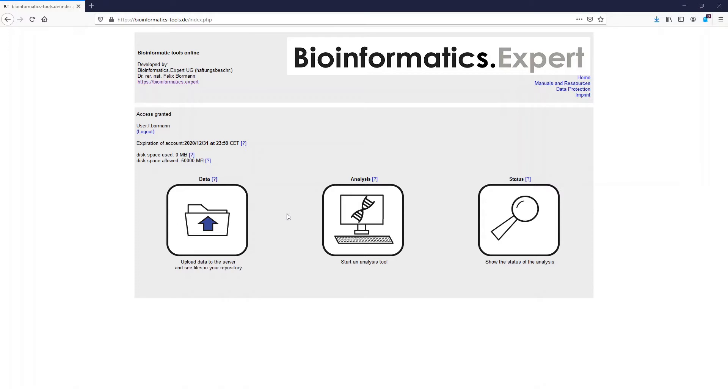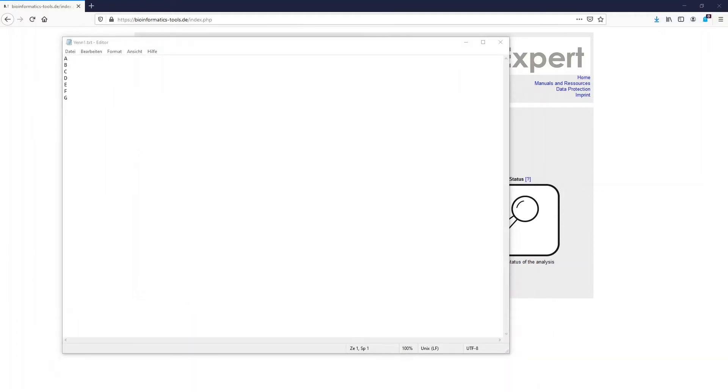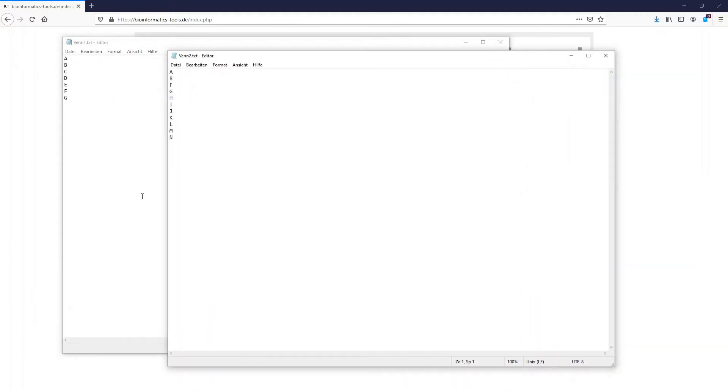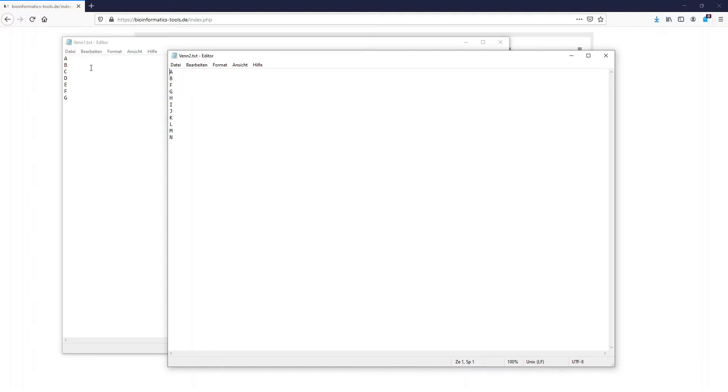To run a Venn Diagram you need text files of the different lists which contain the features which you want to compare. This is an example of those list files. You see letters, and with the Venn Diagram you can now find out how many overlapping elements we have. For example, A or B are overlapping whereas C is only present here. That means it should not occur in the overlapping area.